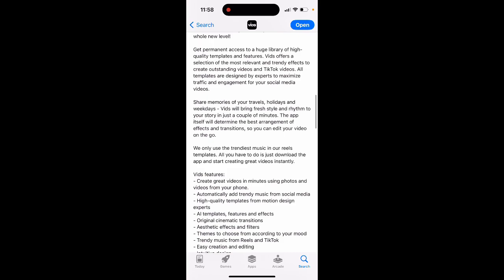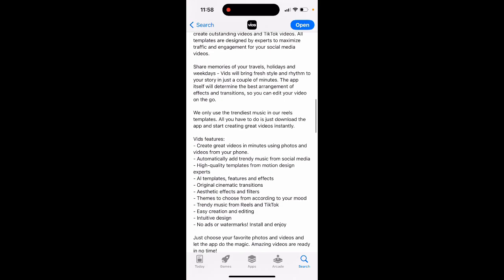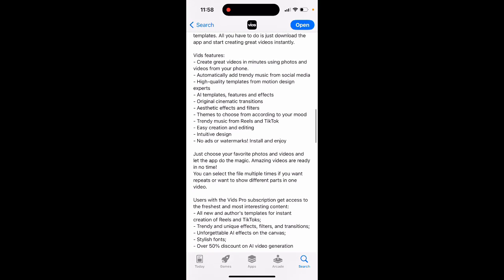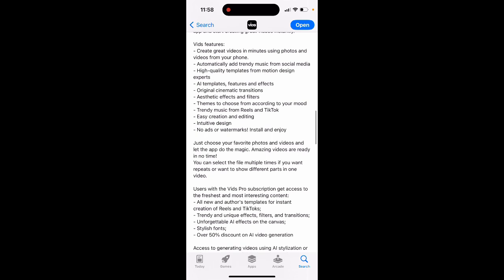There's a huge library of high quality templates and features — great videos in minutes. Automatically add trendy music from social media, high quality templates, AI templates, features and effects, and original cinematic transitions.